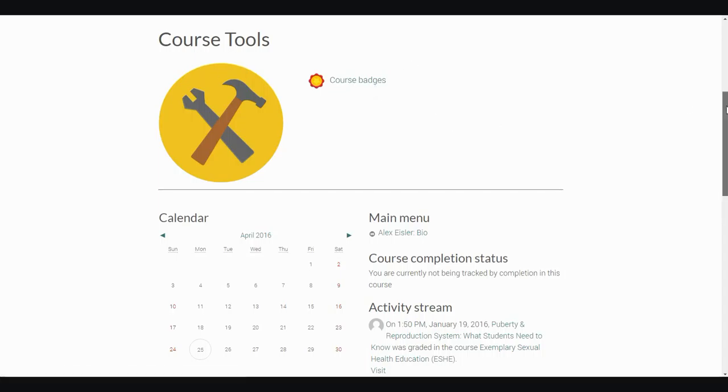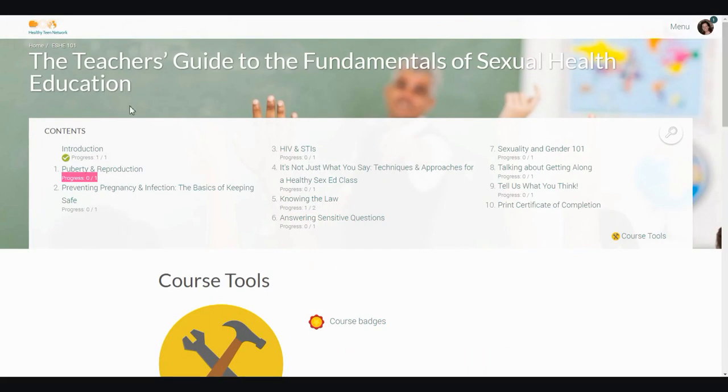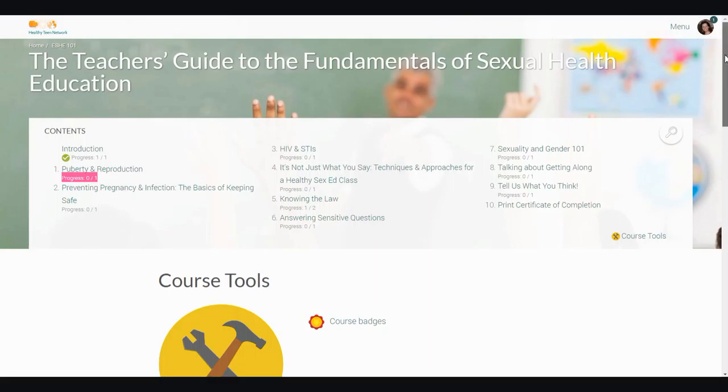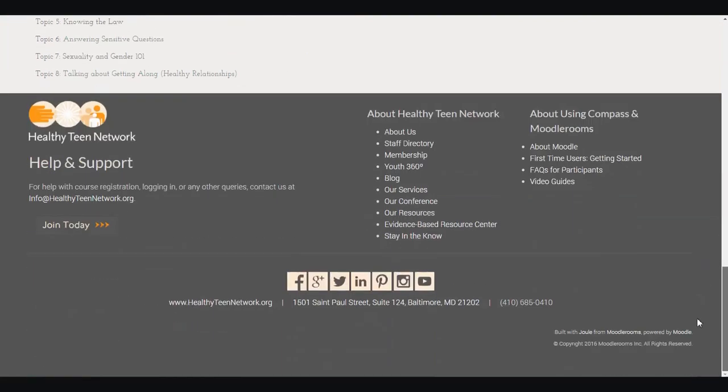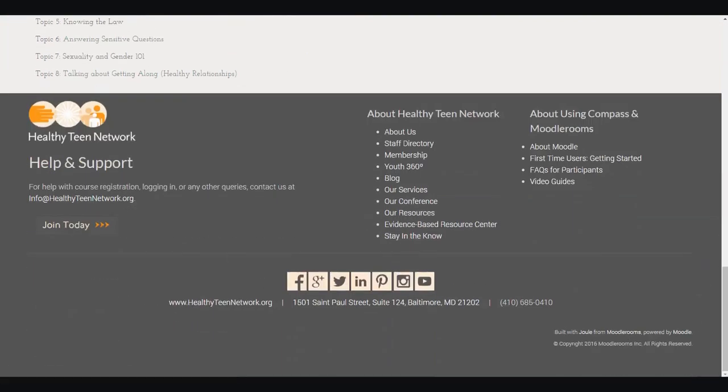This brings our tour of the Compass to a close. If at any time you need support using the Compass, please do not hesitate to contact us. Use the easy link to contact info at healthyteennetwork.org in your footer, and we'd be happy to help. We are very excited that you're joining us to better support and empower young people through our e-learning platform, the Compass. Thank you.